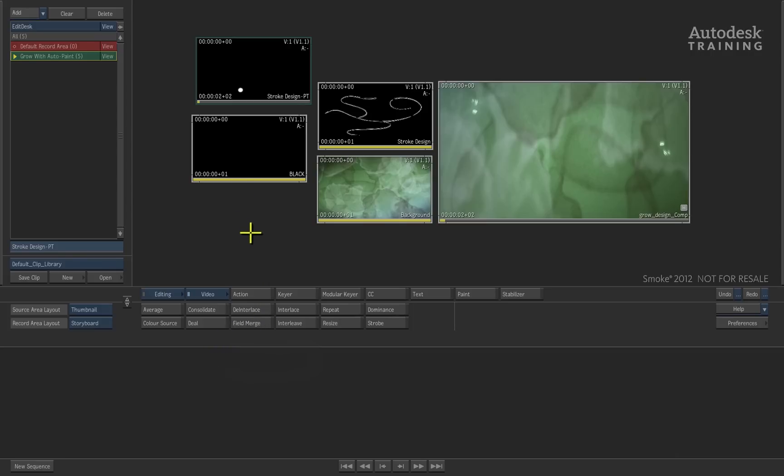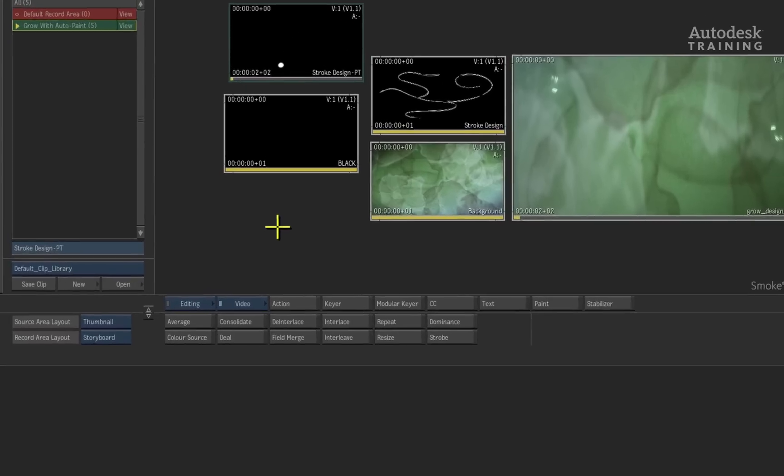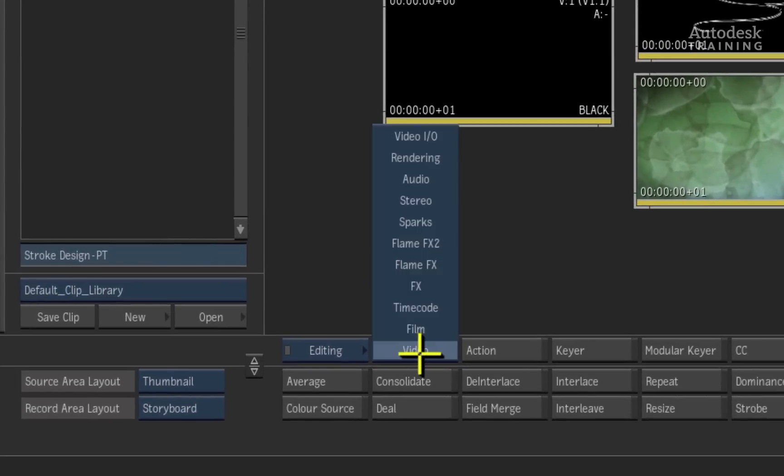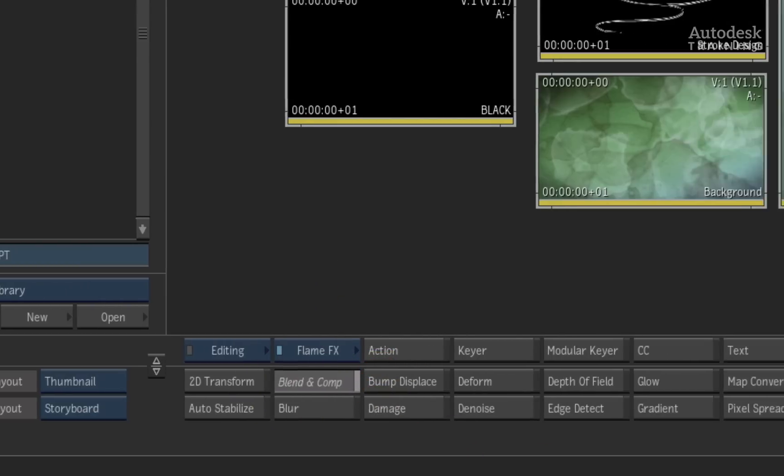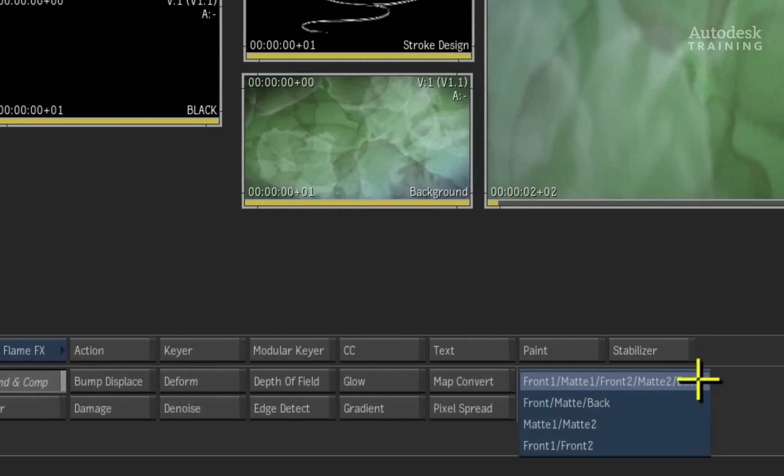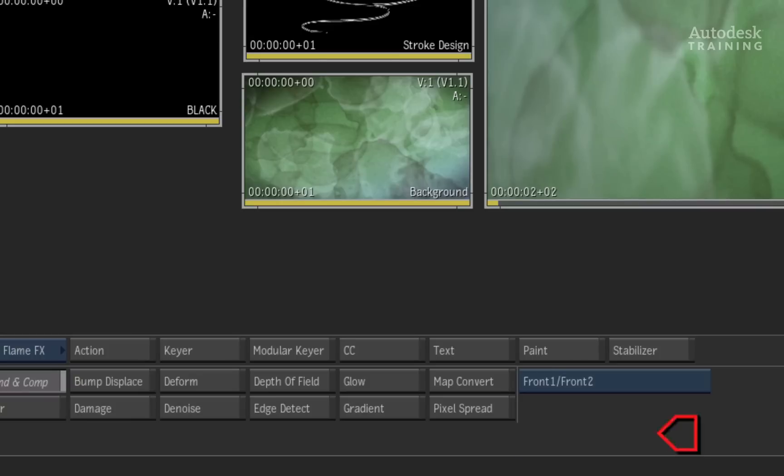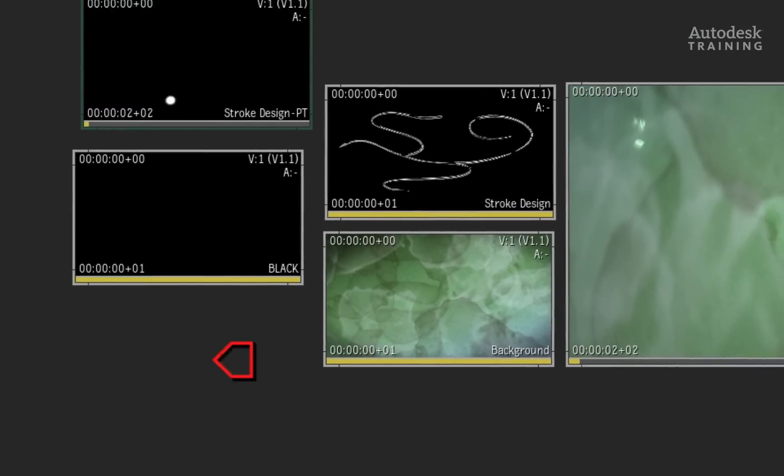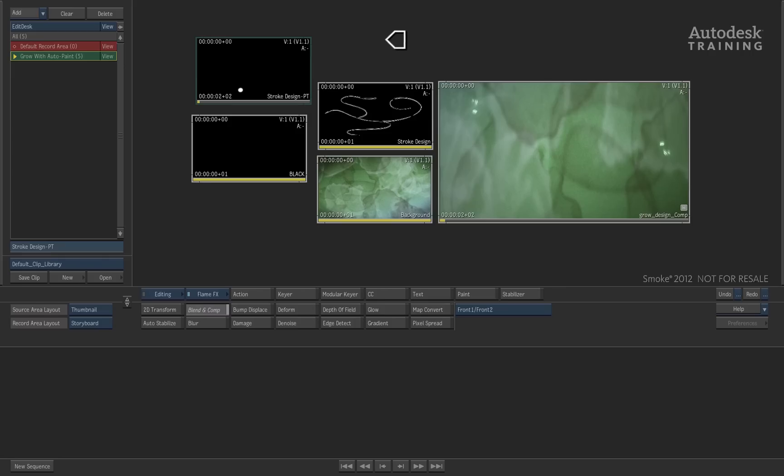Back here on the desktop, we have our single frame design and our 50 frames of animated brush strokes. Switching to the Flame FX menu, I will select a module known as Blend and Comp. In the blue pop-up, I will choose to blend Front 1 with Front 2. We'll select the still frame design as our front 1 and the animated strokes as the front 2.